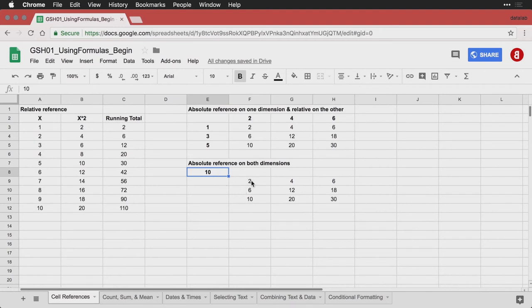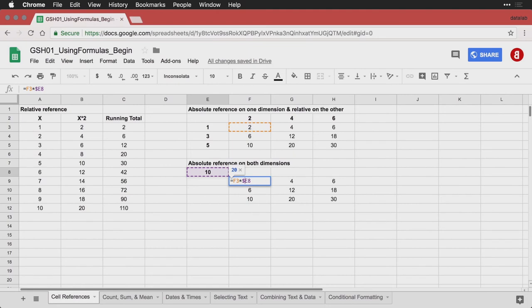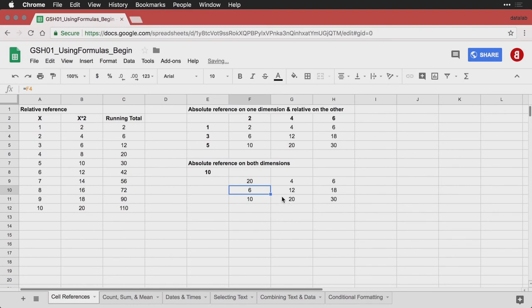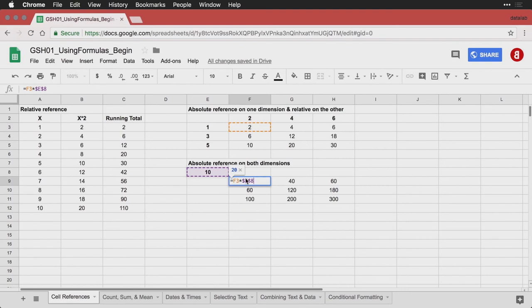And so what I need to do is I click on this formula here, and I write an asterisk to do multiplication. I'm going to click on this cell E8. But then I'm going to put a dollar sign before the E and a dollar sign before the eight. And then when I drag it down, it will always refer to that specific cell when doing the multiplication.